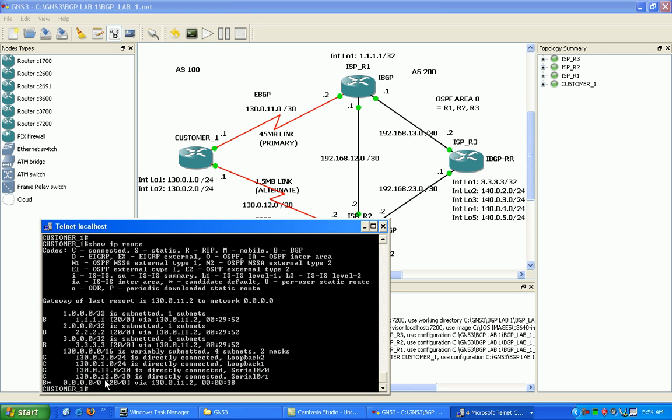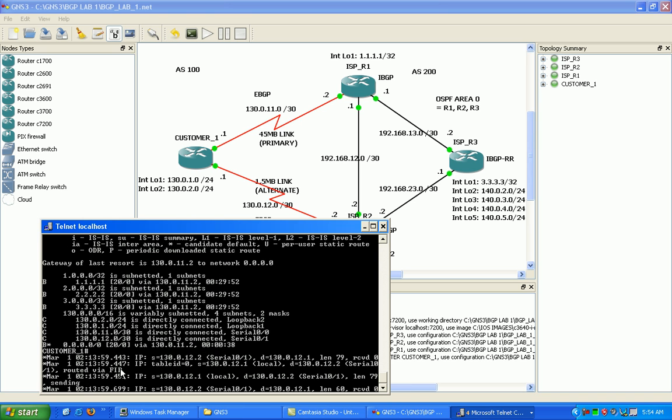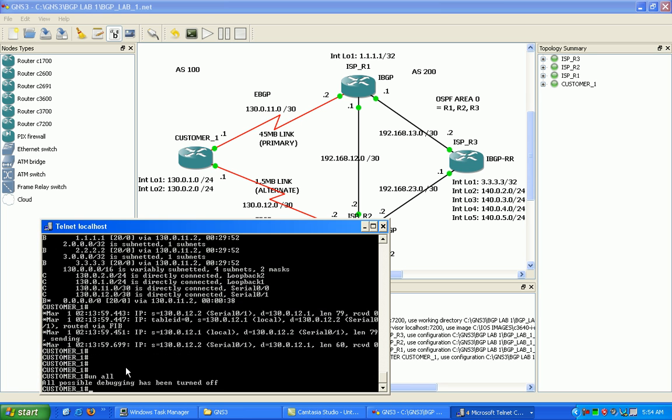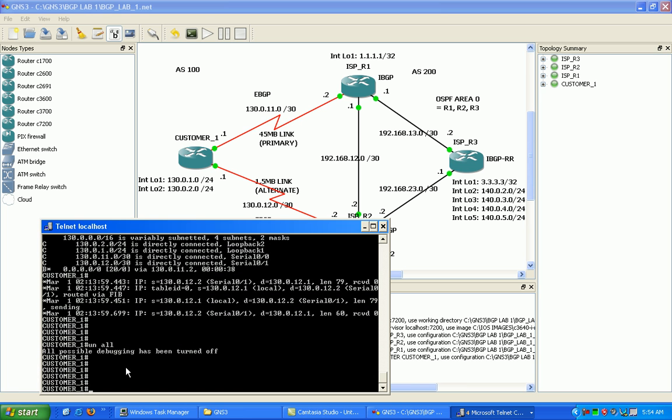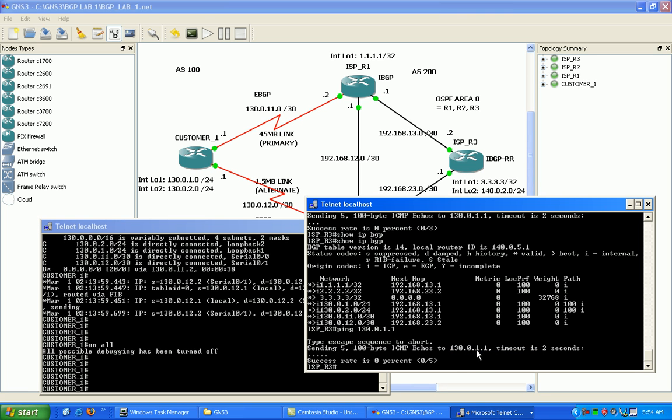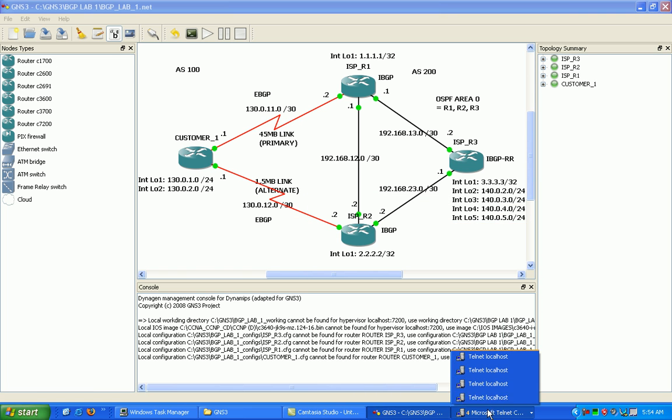So any traffic that doesn't know where to send it is going to go for that default route. That's how you add a default route via BGP. There's a lot of different ways. That's one of the ways.